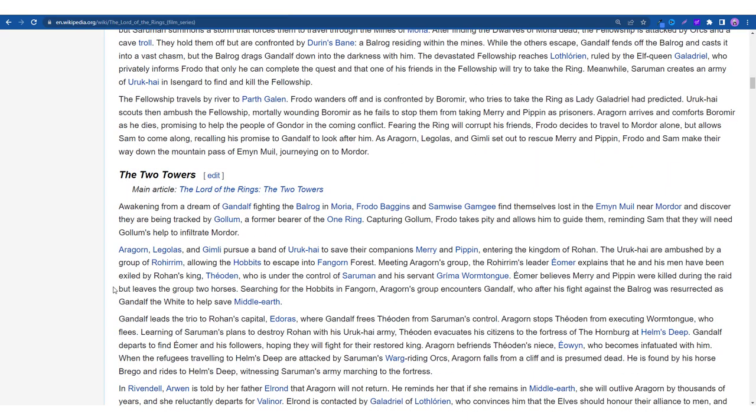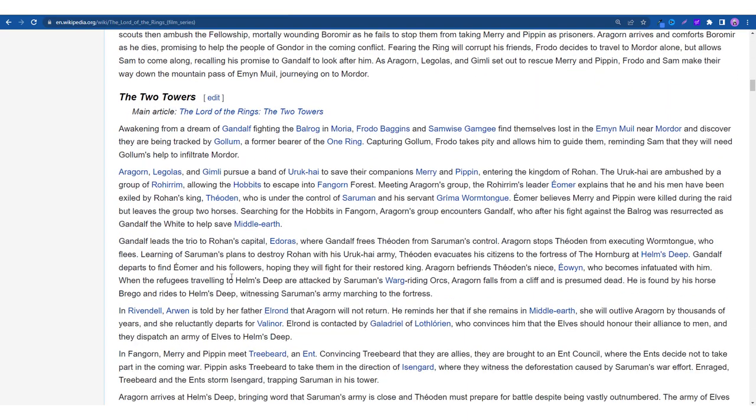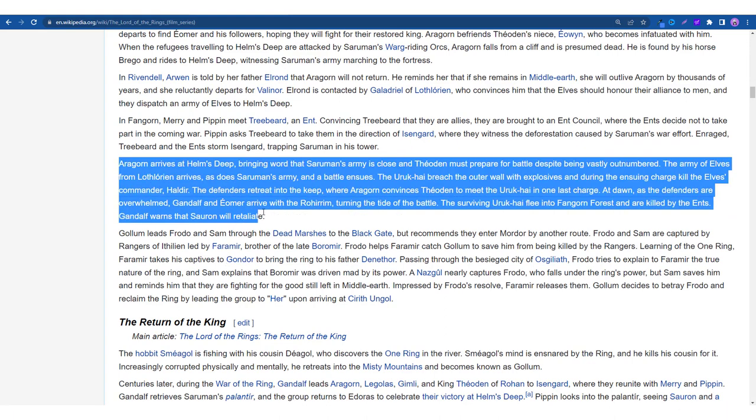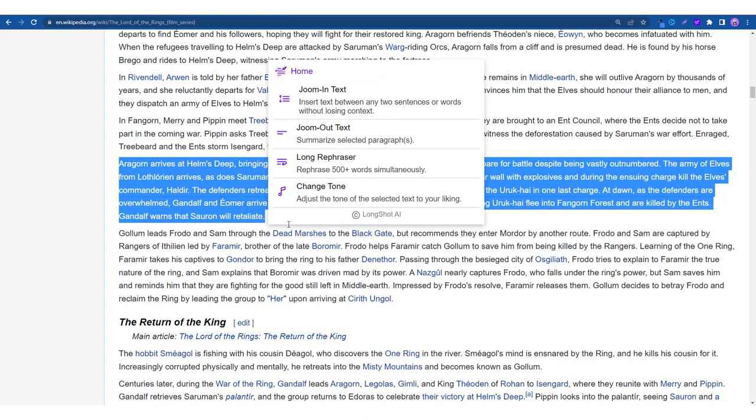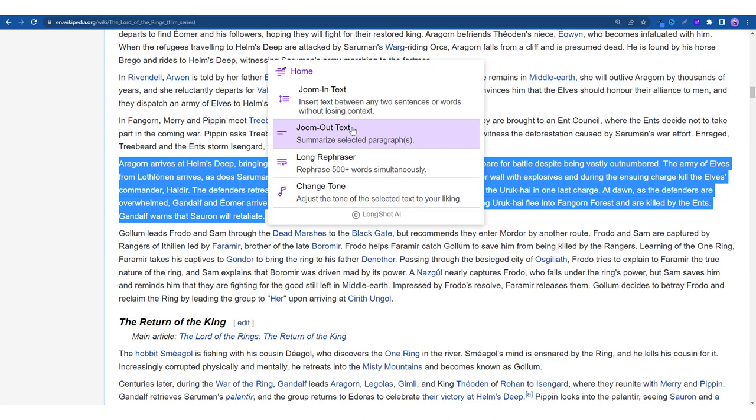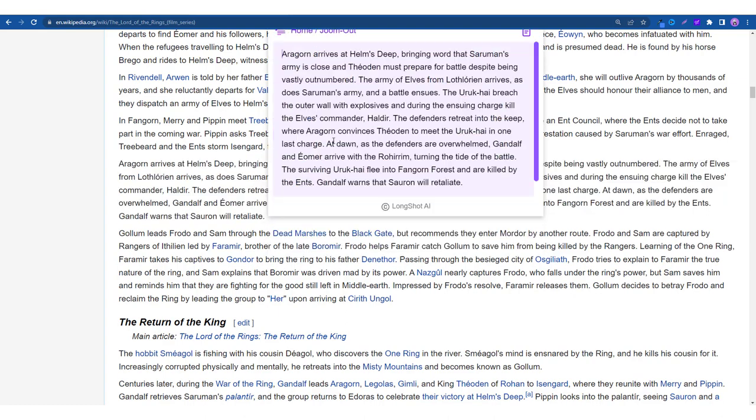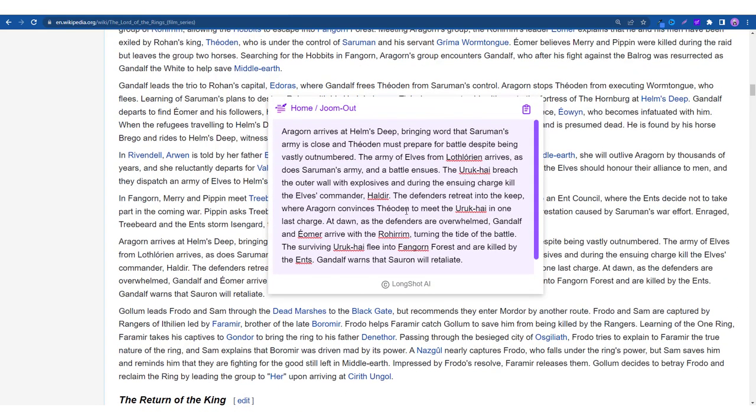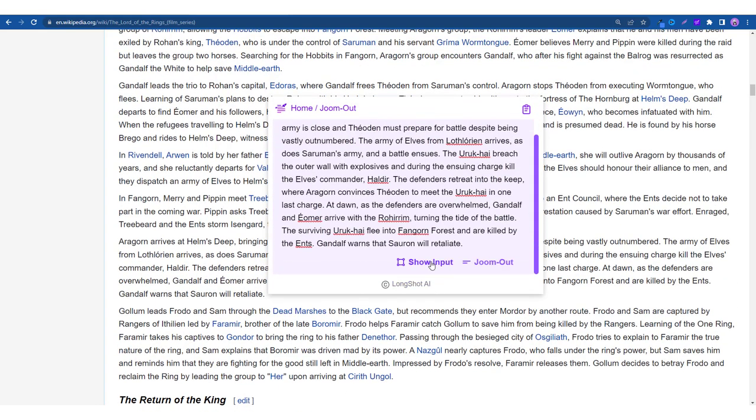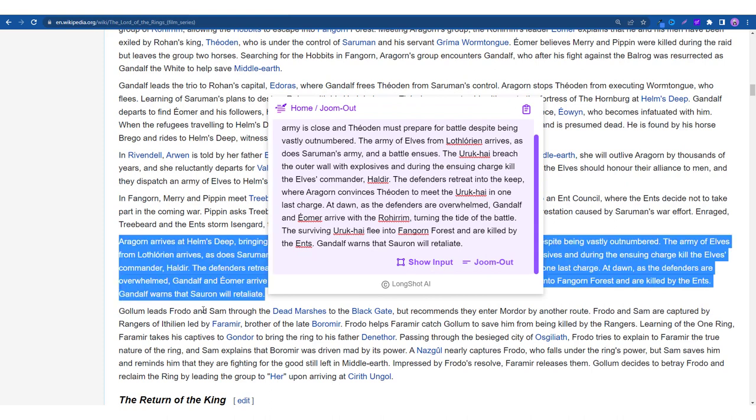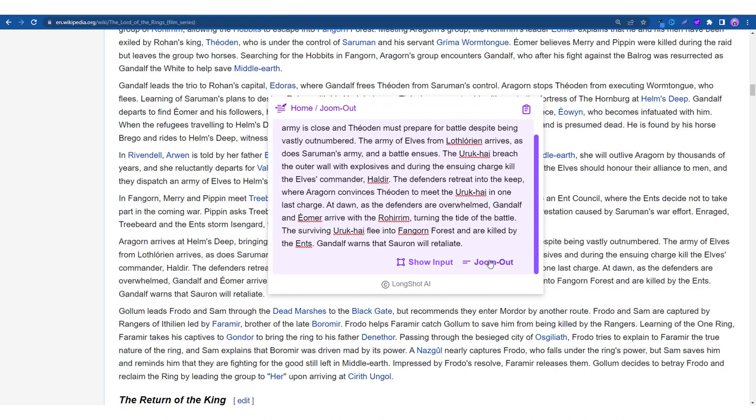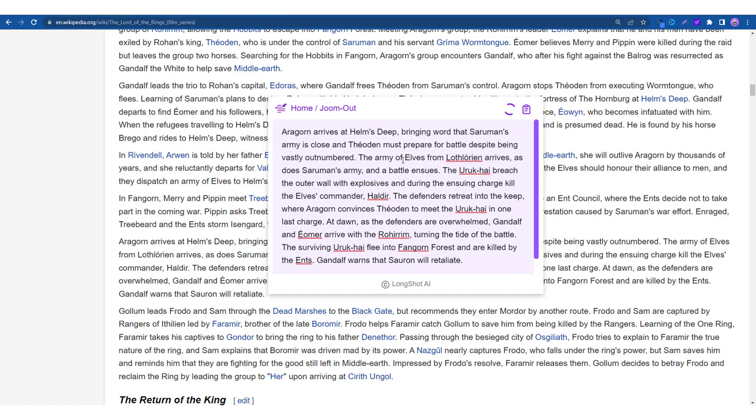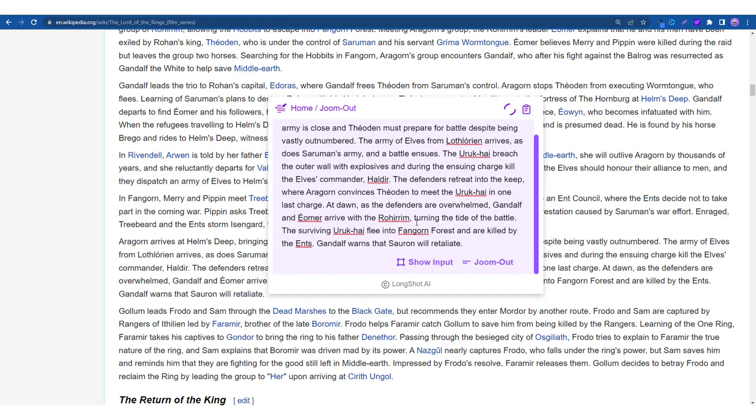Now heading over to the next feature. Let me go a bit, let's check out this paragraph. So the last one was the Jumin text, this one is the Jume out text which is basically a feature which summarizes the content. So click on the feature and this is your content. Just you can click on show input and it will show you the selected text and you can click on Jume out text. So what will happen is it will read the content and it will generate a summary for you.